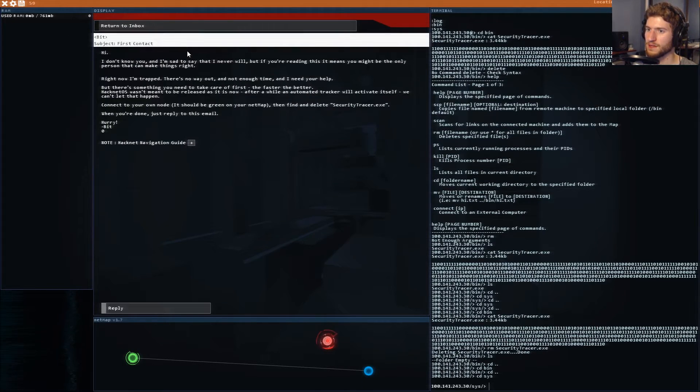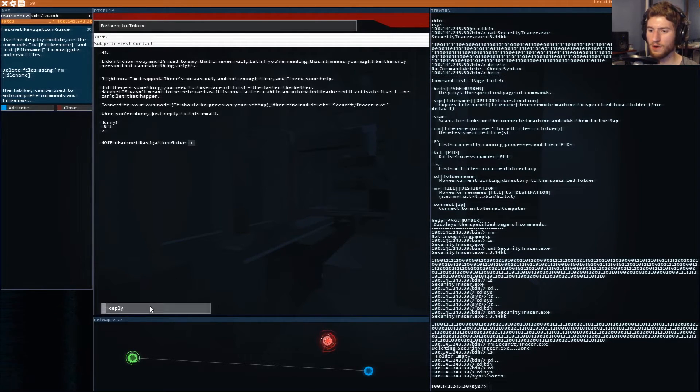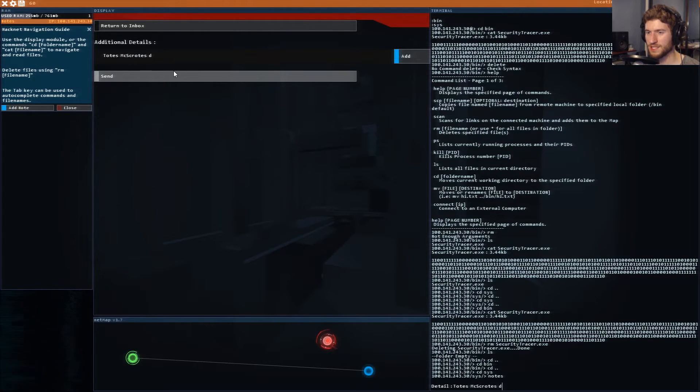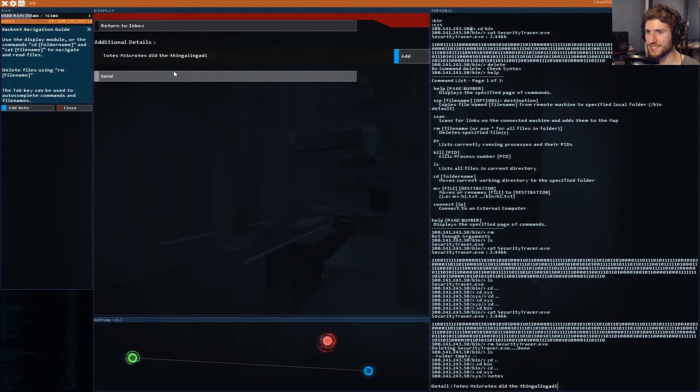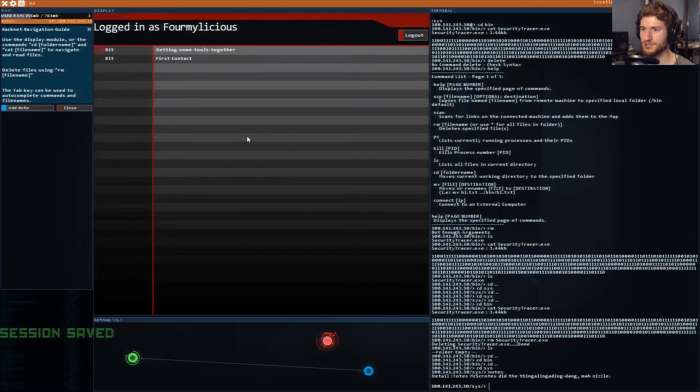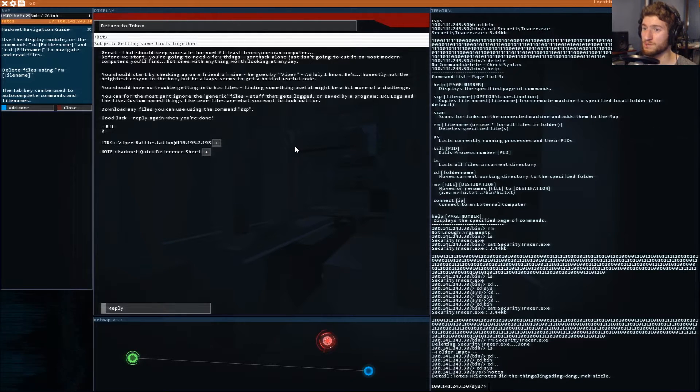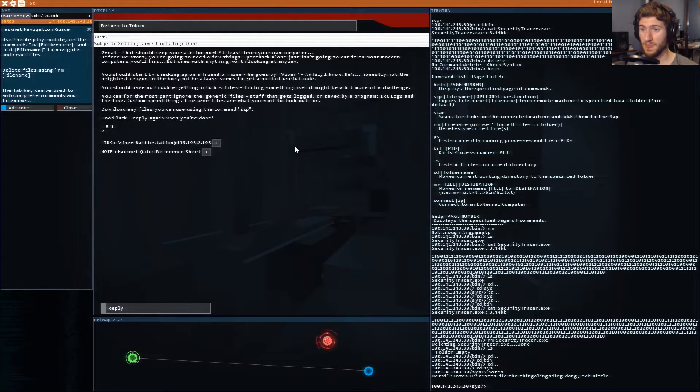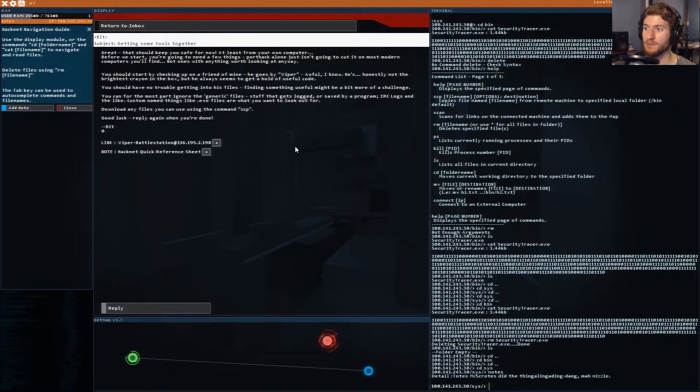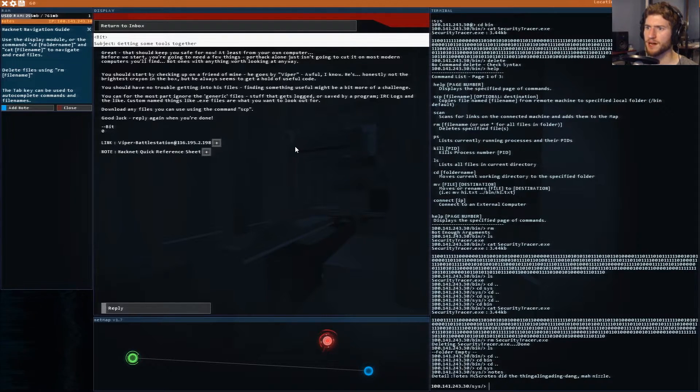Reply to this email. Totes mcgotes did the thing-a-ling-a-ding-dang my nizzle I am the whitest kid you know. Getting some tools together great that should keep you safe for now. Before we start you're going to need a few things. Port hack alone isn't going to cut it. You should start by checking up on a friend of mine he goes by Viper.